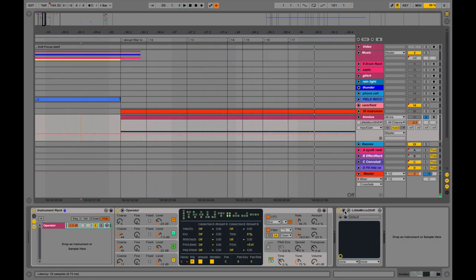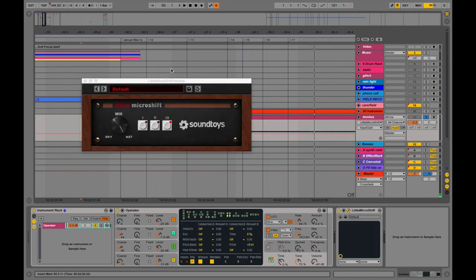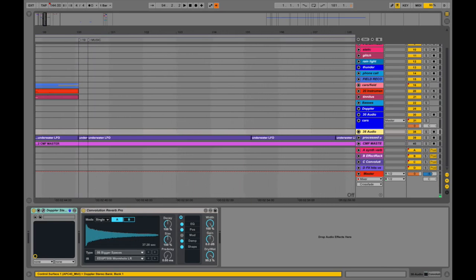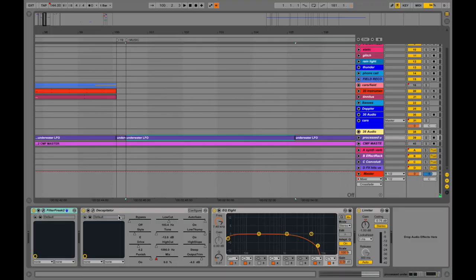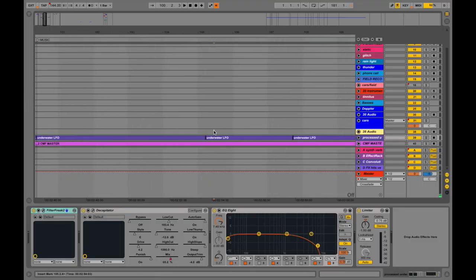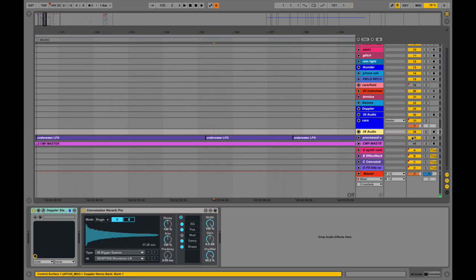I also put a Micro Shift on that, which is a cool little chorus-y type plug-in. Another thing I did a little later on was process a piece of audio — I remember putting an LFO on it with some effect chain, rendered it, and then put it back into Ableton and did some more stuff to it to make it build up all weird.